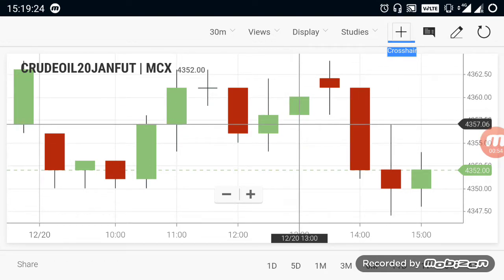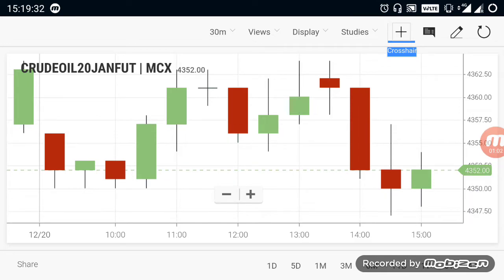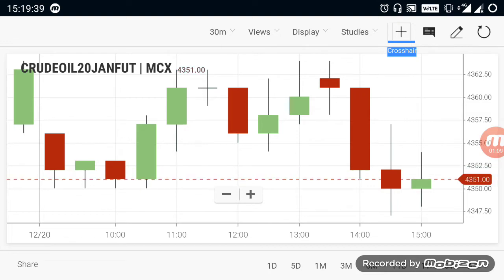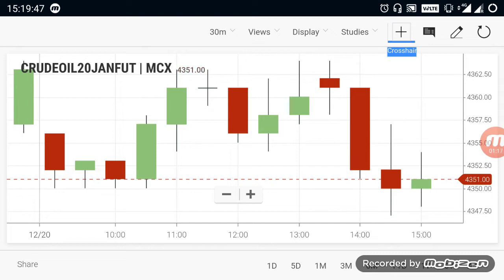If you take an overall view, crude oil is still in a positive trend — it is in a buying trend only. If it breaks the 4330 range, you can expect some downside in the market. After it crosses over 4330, you can sell crude oil and expect downside. If it doesn't break 4330, crude oil will remain on the positive side, and today evening it will be in a positive buying trend.